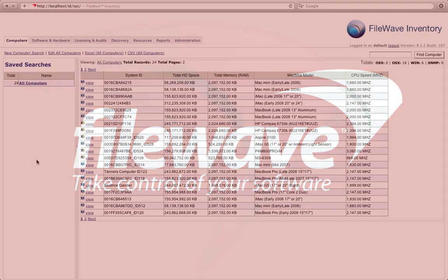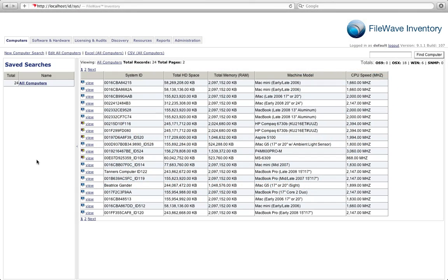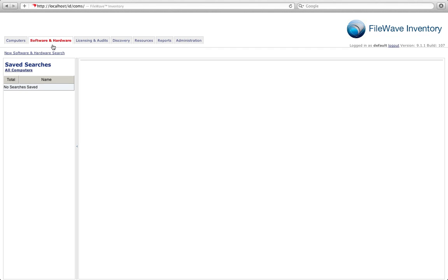At FileWave we realize that this is a lot of detail and allow you to build clear and concise reports based on any of the information that you choose to pull from your FileWave Inventory database. Building a search based on software or hardware is easy. I'll walk you through a software search from start to finish.